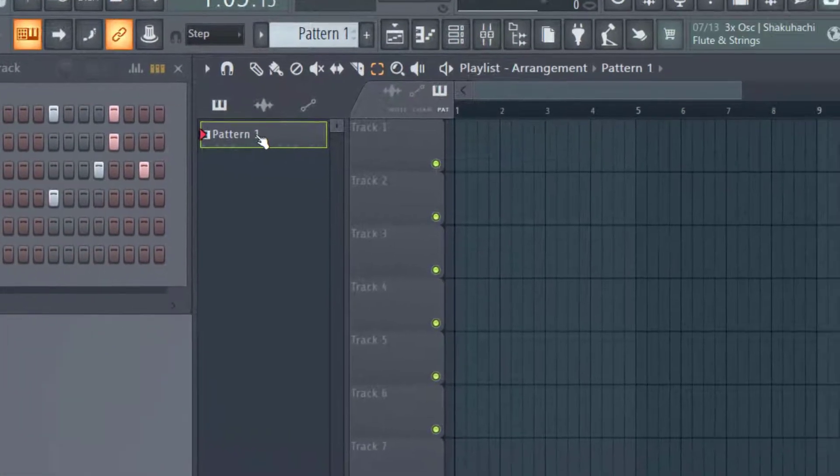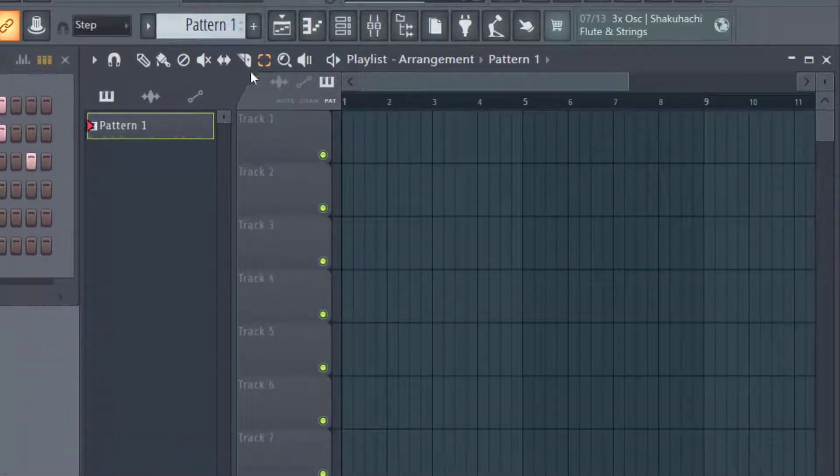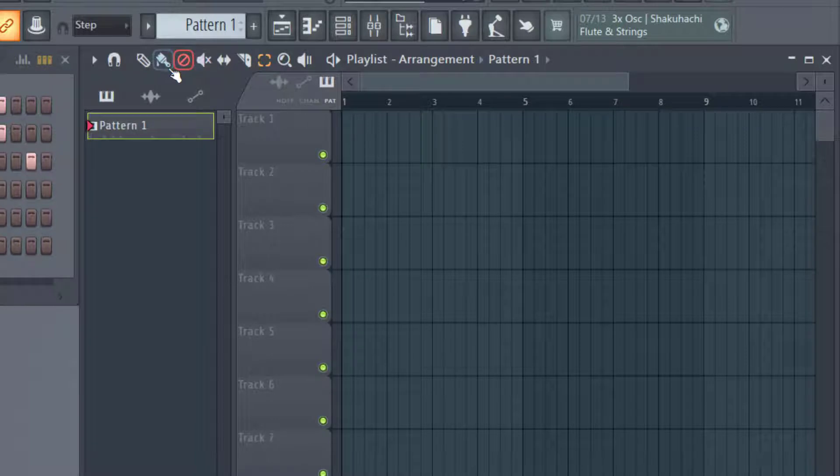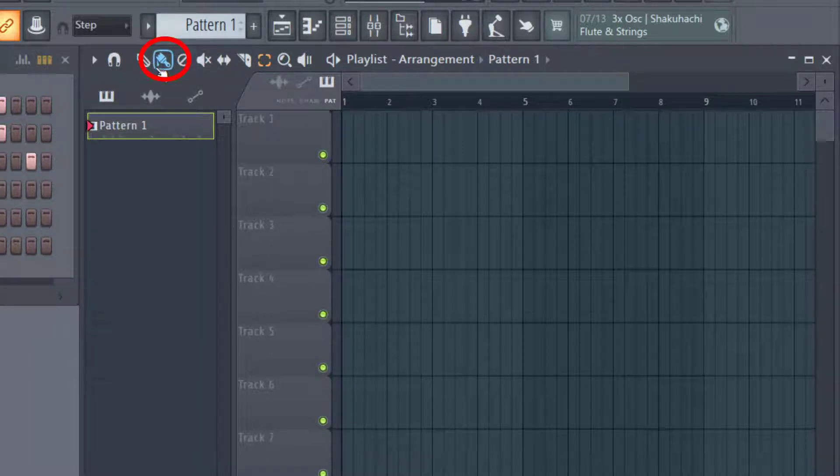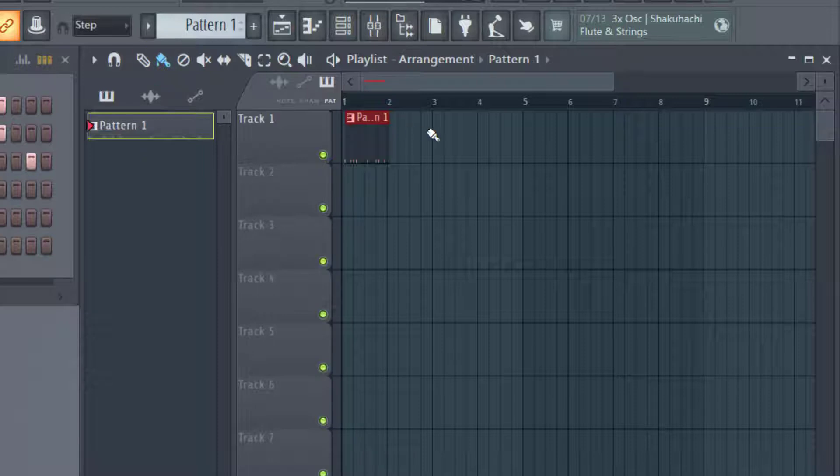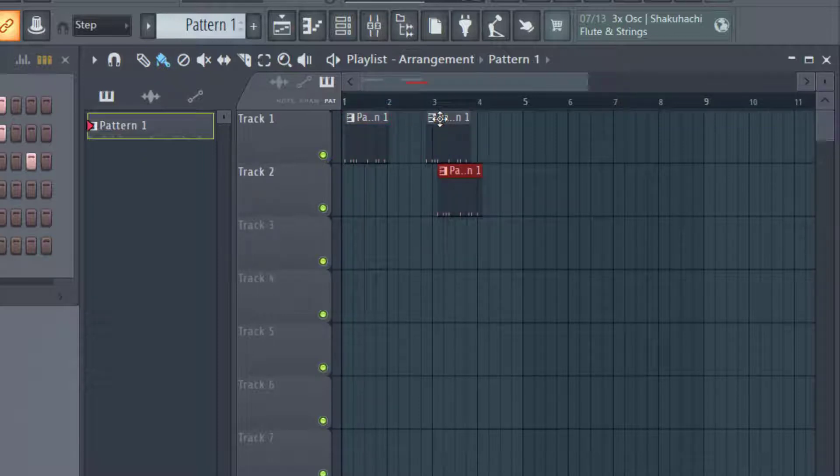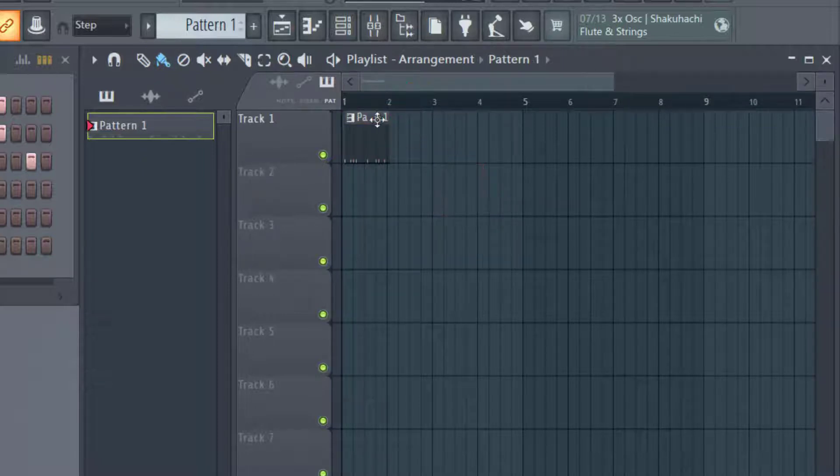So the first way to duplicate this pattern is to make sure that I have the paint icon selected here, and then I'm going to select the pattern and just left click. And so you can see I'm able to left click in the arrangement, and I can duplicate the pattern as many times as I want.